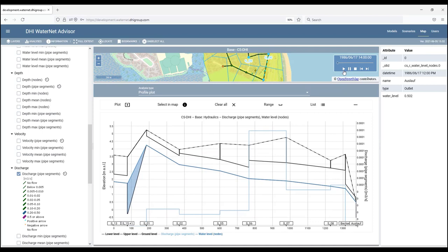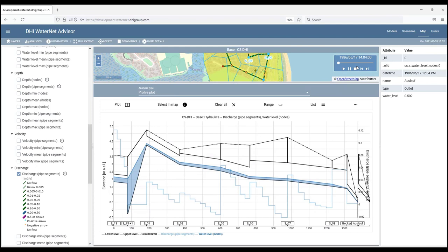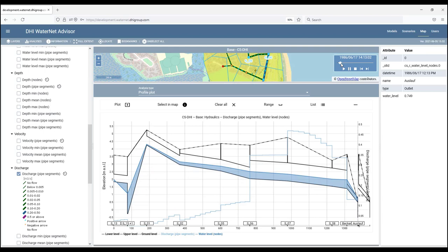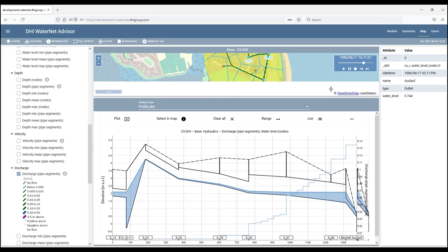And we can use the animation control to run the animation and to see how the flooding, how the wave is developed. And here we can simply scroll in time and take a look at the results.